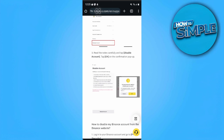So that is how you change your Binance Entity Account to a Personal Account. If you find this video helpful, please hit like and subscribe. Thanks.